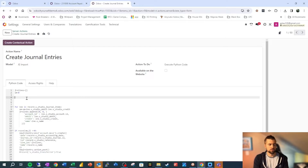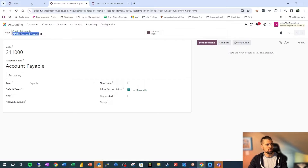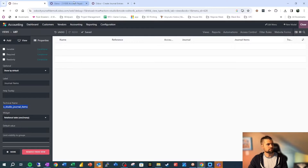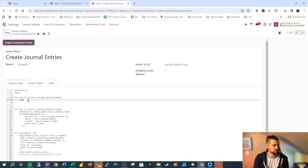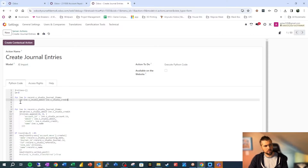We're going to take this step by step. We're going to say for LNE in record dot — so for each record in this set, we're going to say for each line in journal items. So x_studio_journal_items — you can see it right there, or you can grab it here. The first thing we want to do is add to our SM variable using plus equals. We're going to say we want to add the debit — x_studio_debit minus the credit x_studio_credit. At the end, we'll expect this to be zero.